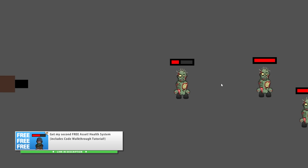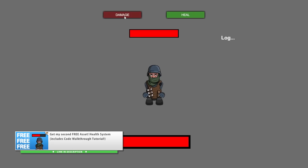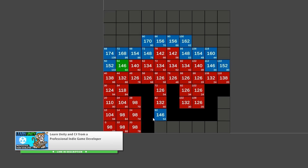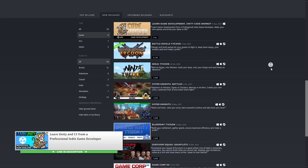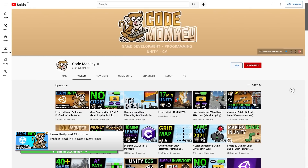I definitely would like to do a bunch more assets this year. I also finally updated the general channel trailer — the last one was already over three years old so it was definitely due for an update. If you have some friends who would like to learn game development, go ahead and send them the link to that trailer.